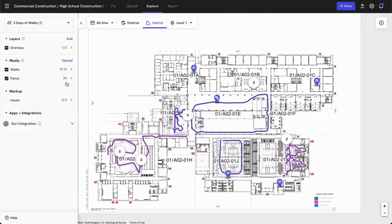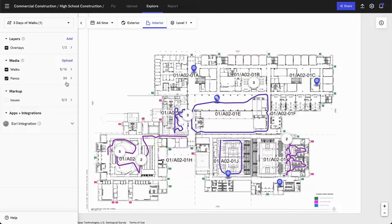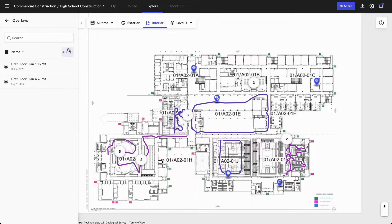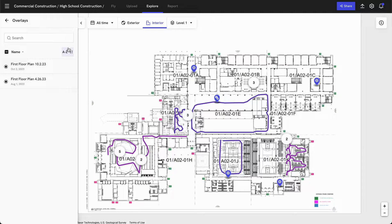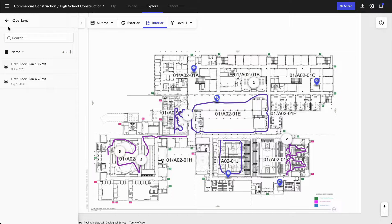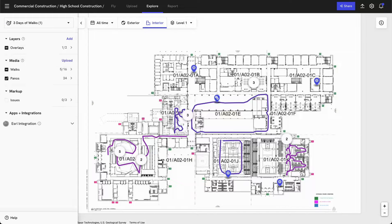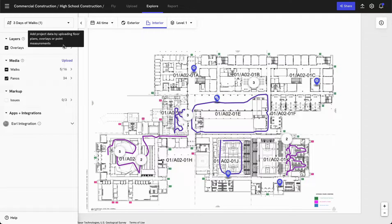To establish this level, we also need to bring in a floor plan or a site drawing in order to map these walks against them. So we've already gone in and uploaded a first floor plan drawing, and if you have any revisions, you have the ability to bring them in here as well.